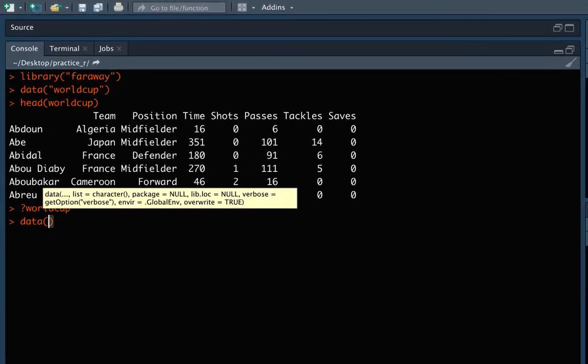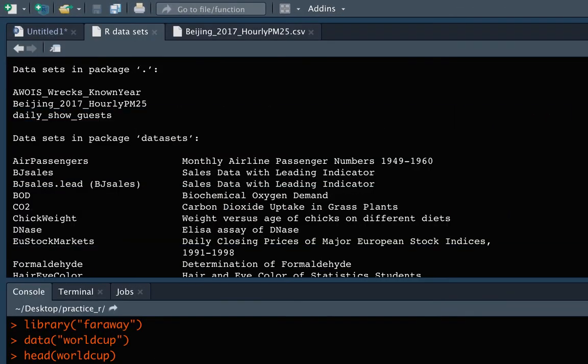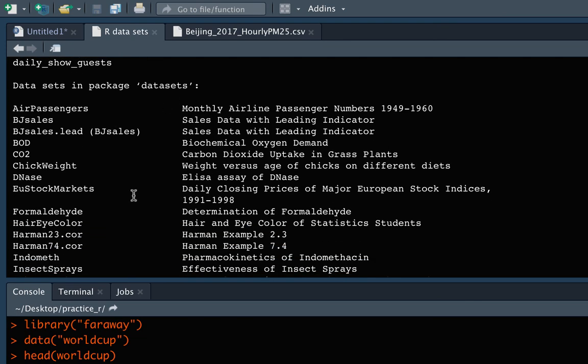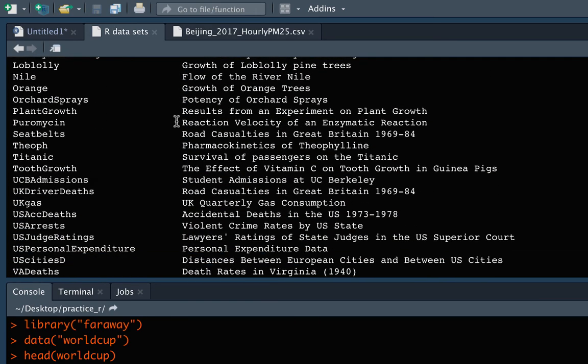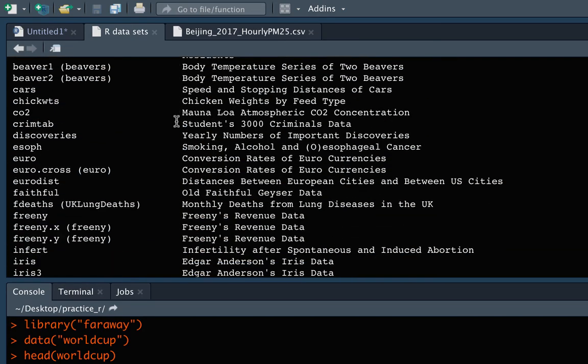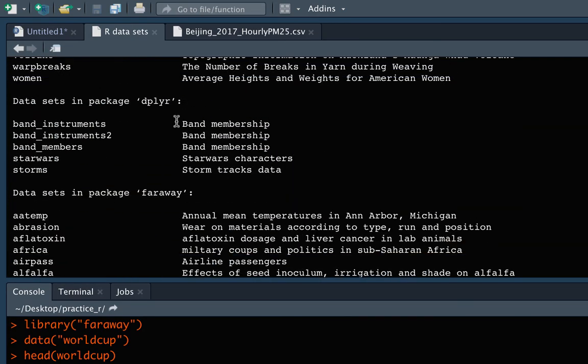But we can use that same function with some different arguments to find out all the available data. So first of all, if we just do it by itself with nothing in between, it will pull up a window where it shows us all the available datasets across any of the packages that we have. So, for example, we have a number in the case on my computer coming from a package called datasets. And I believe this might come with base R. So this might show up for anyone when you pull it up.